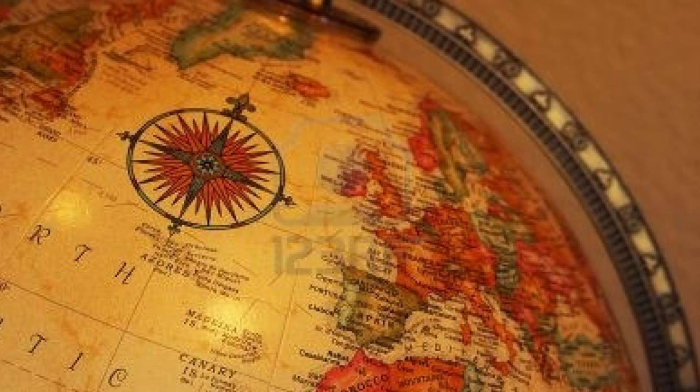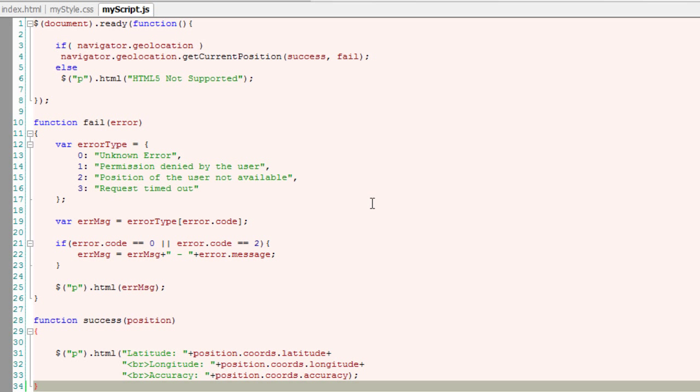Continuing from our previous video, we pass the latitude and longitude values fetched from the Geolocation API to the Google Maps API.